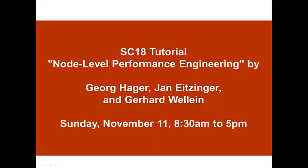Learn how to turn numbers into insight. Visit our supercomputing tutorial, node-level performance engineering.